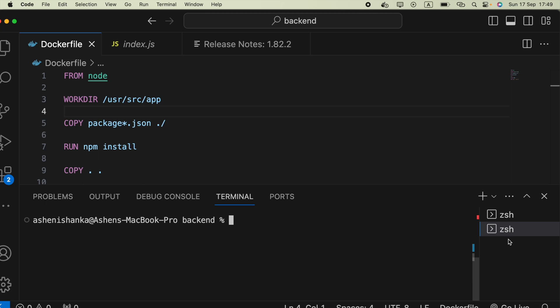Hi guys, in this video you're going to see how we can check running containers and not running containers in Docker. Open the terminal, then say docker ps. This command allows us to check running containers only.